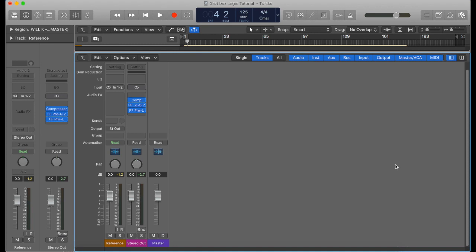Many studios all over the world have got a pair of grot boxes or some kind of low quality speaker in their studio, and they'll actually reference their mixes on them to make sure that when their music goes out to the masses it's going to sound good.